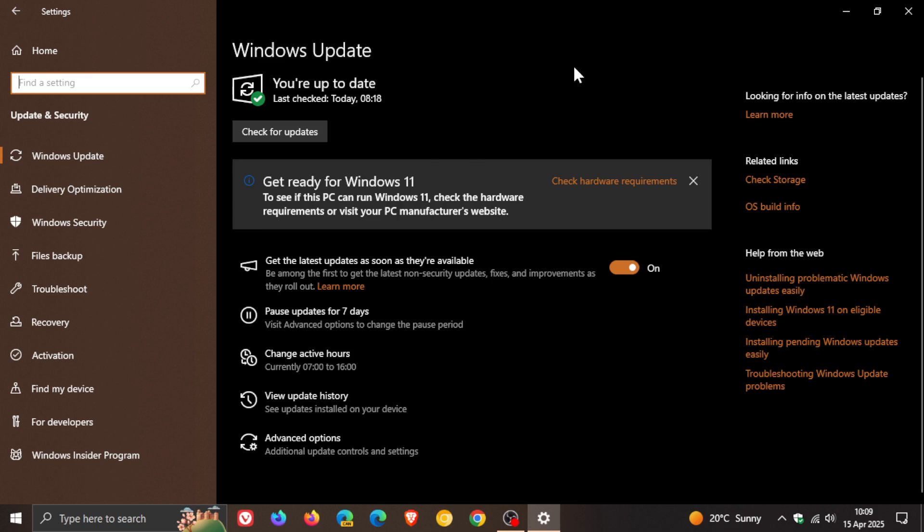As you can see, because of this, Windows 11 has been pushed quite heavily by Microsoft. I'll leave the video for this banner linked down below in the end screen if you're interested.